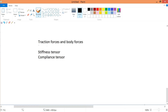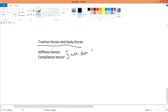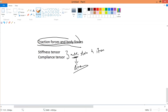In this video, we'll talk about traction force and body force, stiffness tensor and compliance tensor that will deal with multi-strain and stress. Multi means that it's multi-dimensional. To start, I'll define traction force and body force, and just take note that we are in the elastic region.